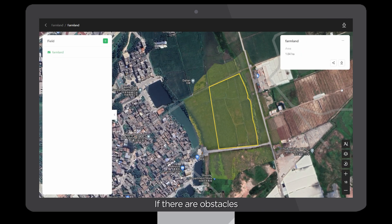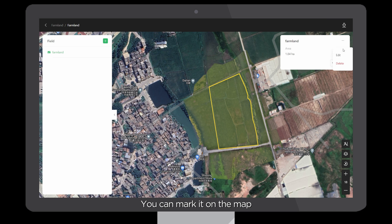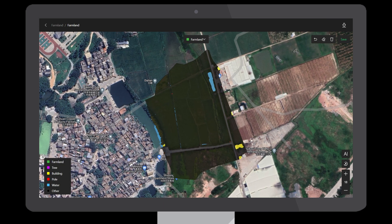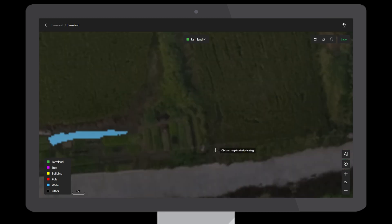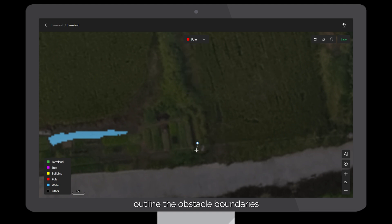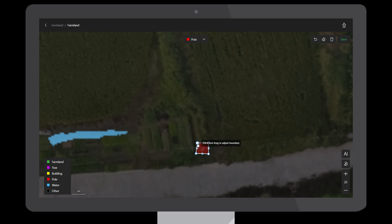If there are obstacles, you can mark them on the map. Select correction, choose the obstacle type, outline the obstacle boundaries, and click Save.